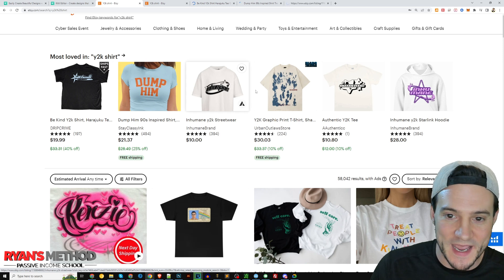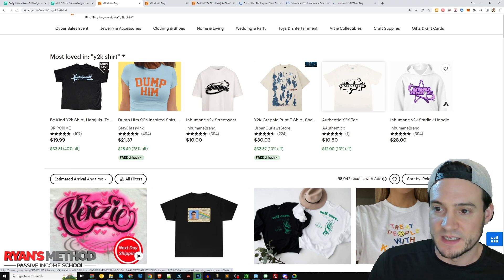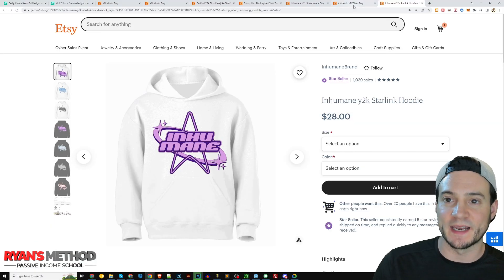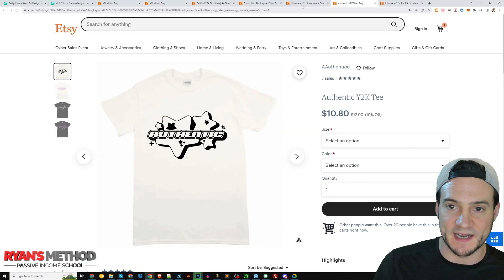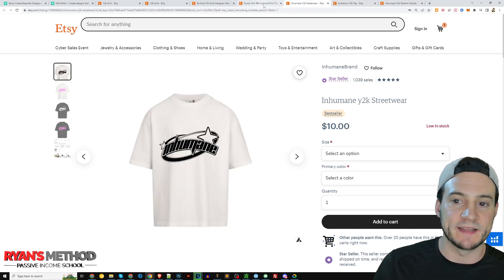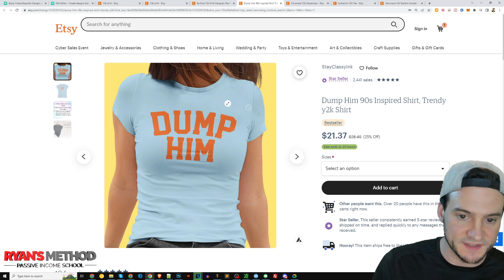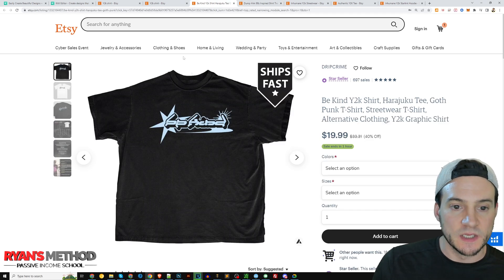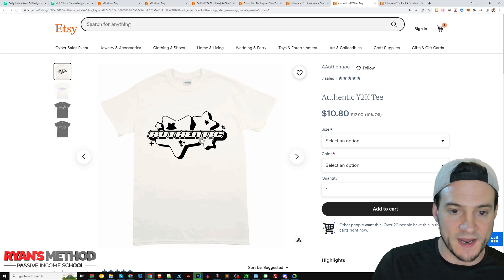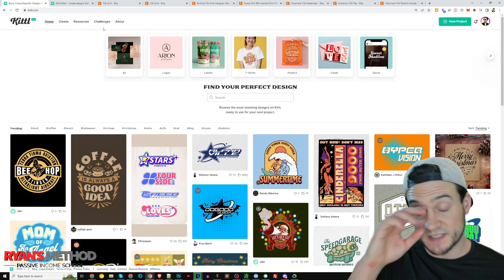So it says 'be kind,' some weird graffiti-style fonts, 'inhumane,' 'authentic,' 'inhumane' again. So here we go — 'inhumane.' You can kind of get an idea for the design styles people are looking to buy based on what Etsy is putting in front of us. A design like this would be pretty simple. Why don't we try to make something inspired by these star-type, 3D-type designs?